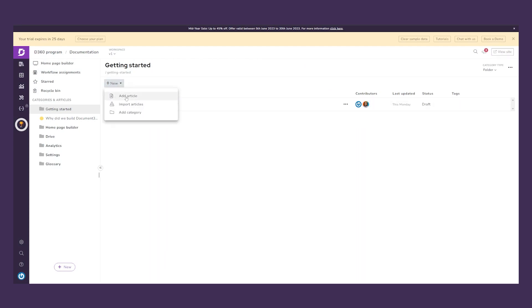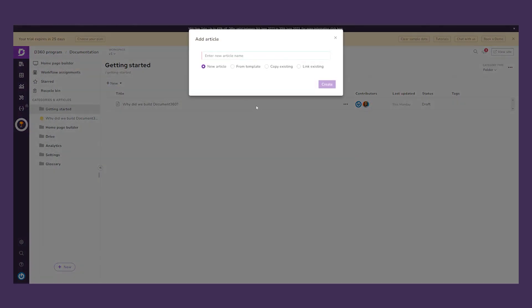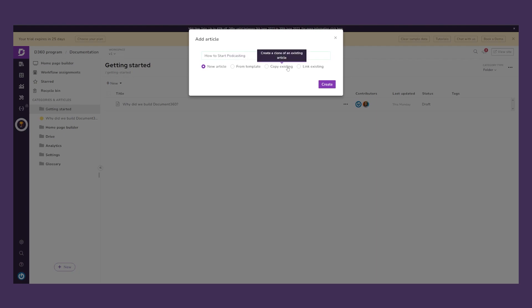Let's add a new article and name it — for example, 'How to Start Podcasting.' From here we can create an article from an existing template, create a clone of an existing article, or create a link to an existing article, which is a shared copy.